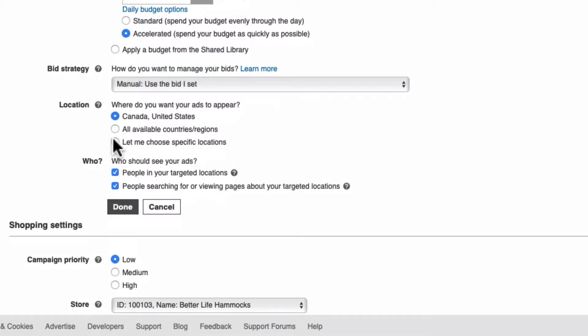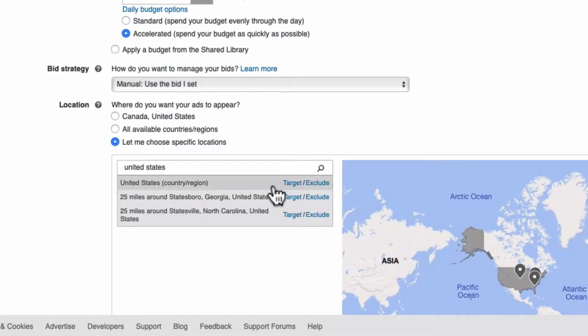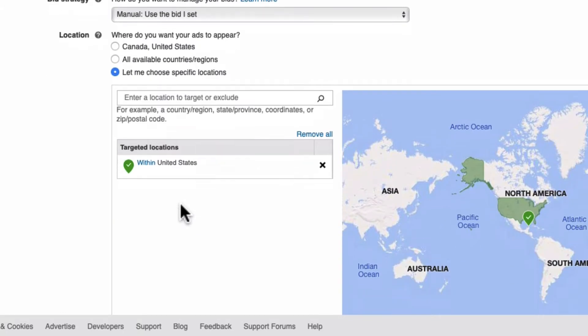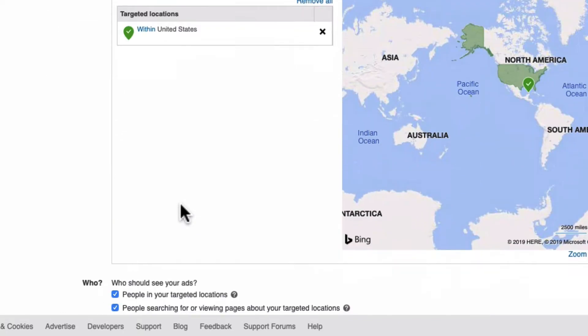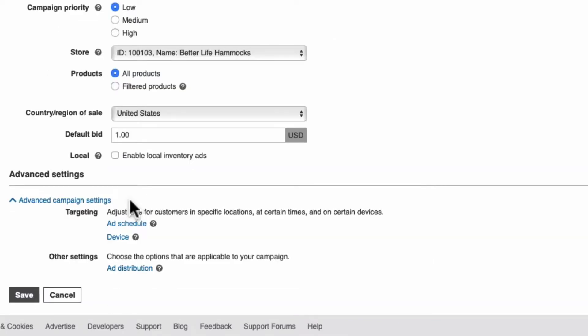For location, set the countries you'd like to advertise in. I suggest if you plan to target multiple countries, set up a specific campaign for each country.